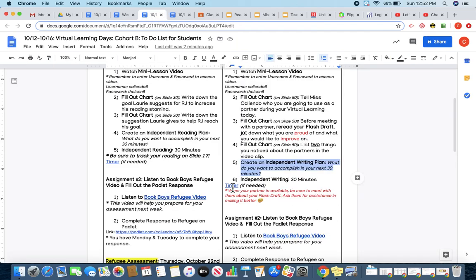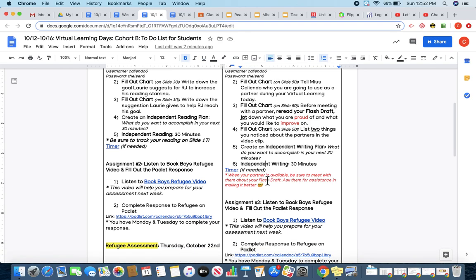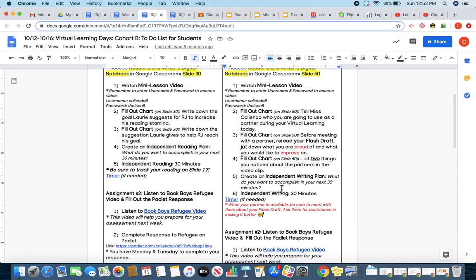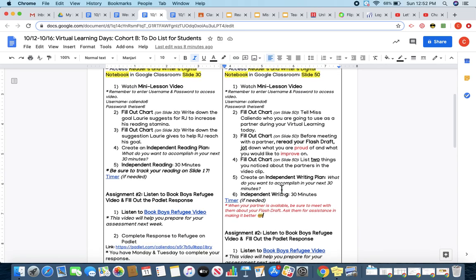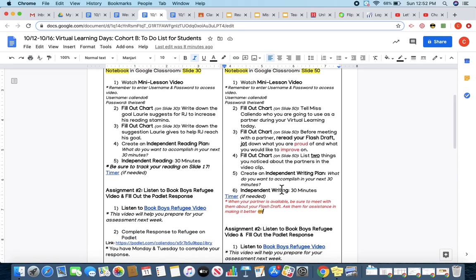On slide 50, you're going to make sure that you're jotting down what your writing plan is, and what you are going to accomplish during your 30 minutes. The timer is here for you if you need it. Boys and girls, please make sure that you're spending some time with that partner talking about your flash draft. It's super important that you meet with them and use them as a resource to help you improve your flash draft of your writing project.